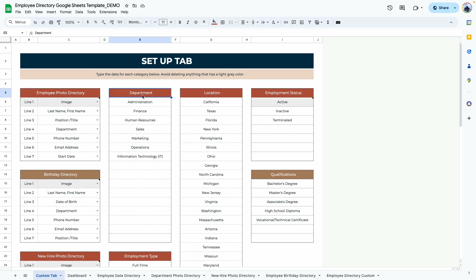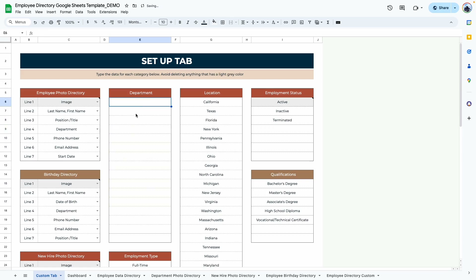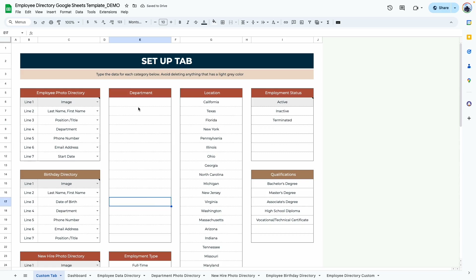We'll start with the basics, which is to add your department. All you need to do is double-click if there is text already there, delete it, and type in whatever you want. Or you can delete everything so you have a blank slate and start typing in your department. If you need more space for more departments, just let me know — we can always add more rows.